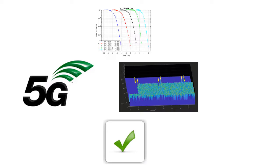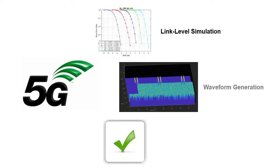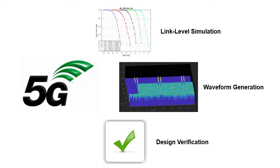The Toolbox supports link level simulation, waveform generation, and golden reference design verification.